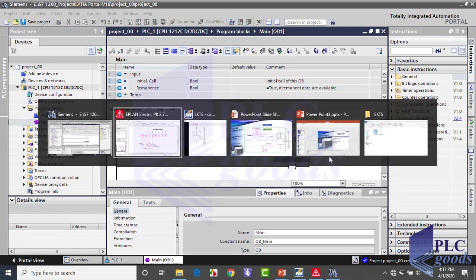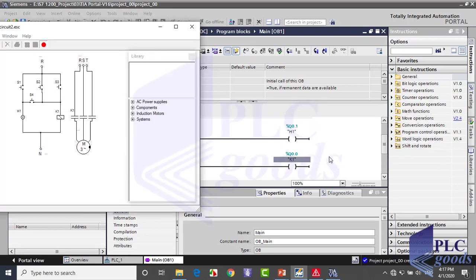Now we need to define conditions which turn these outputs on. First condition for the lamp is when S1 switch is pressed.